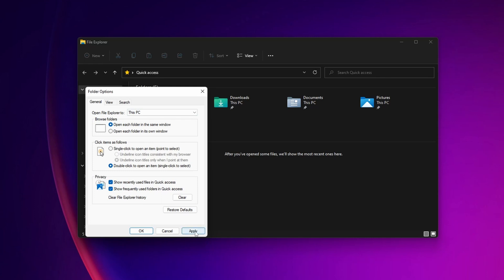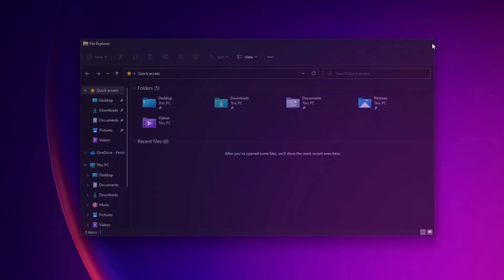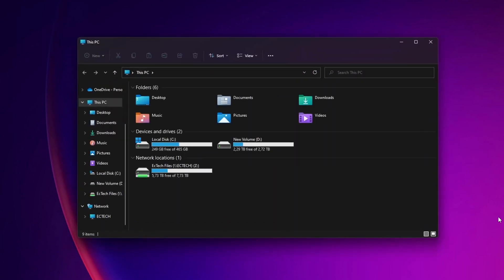Now you want to click Apply, and then OK. Now next time you open your File Explorer, it's going to open in This PC and not in the default folder that I showed before.